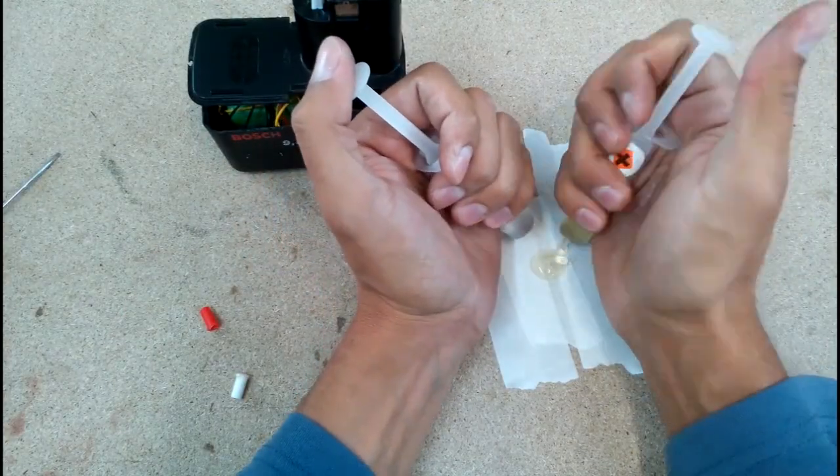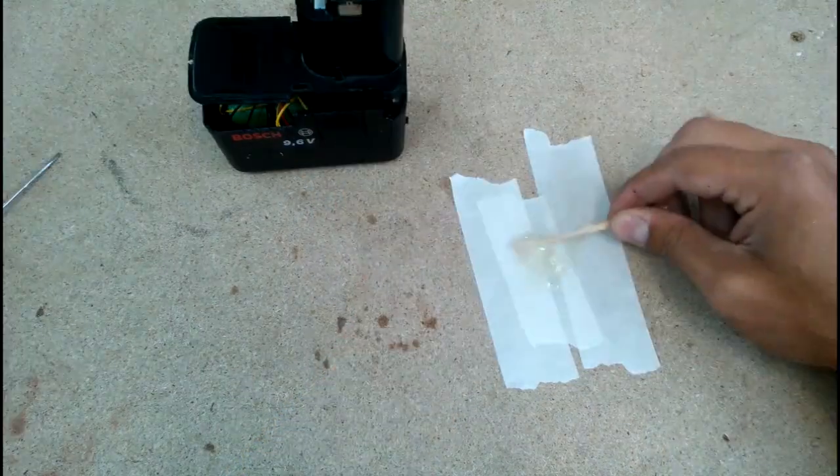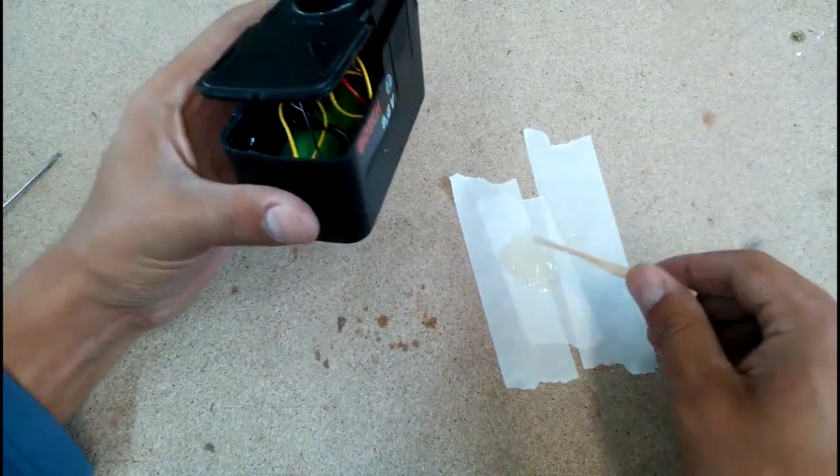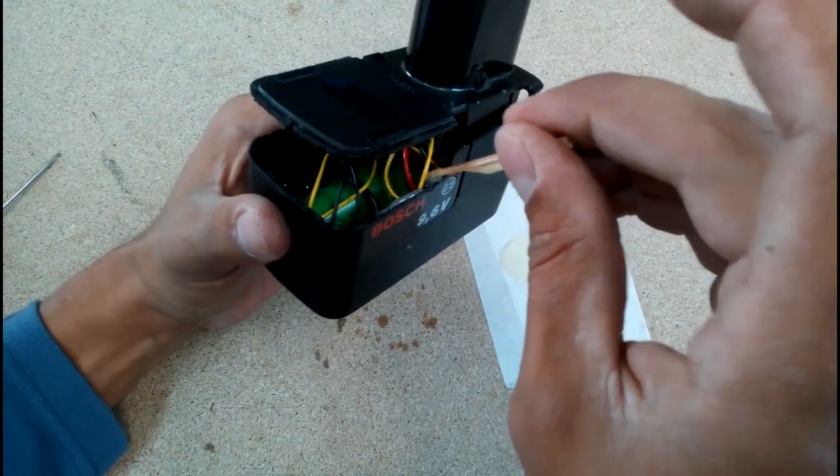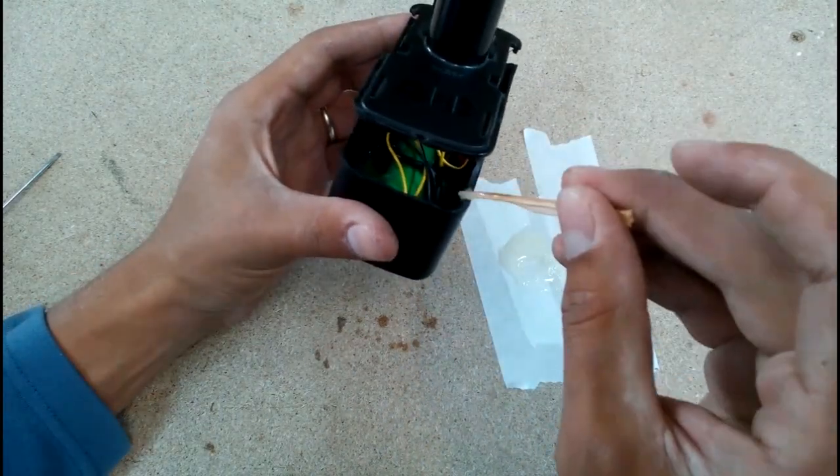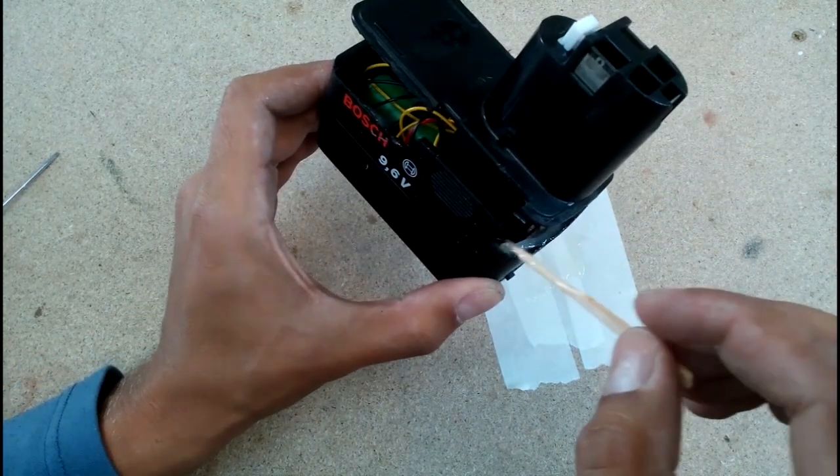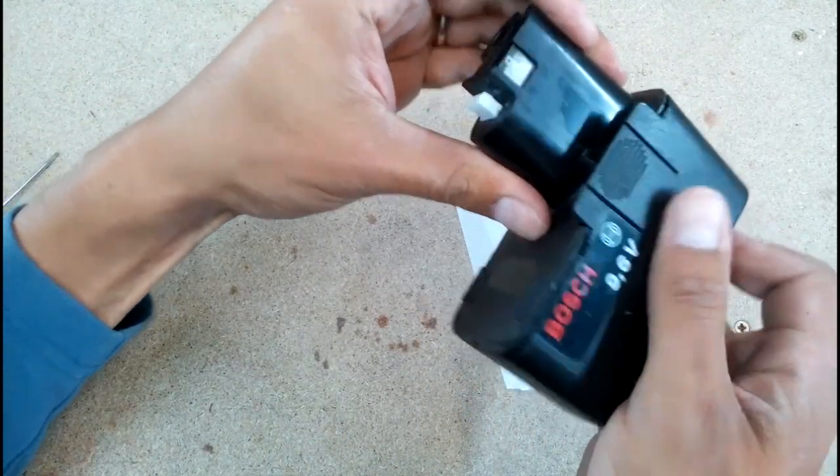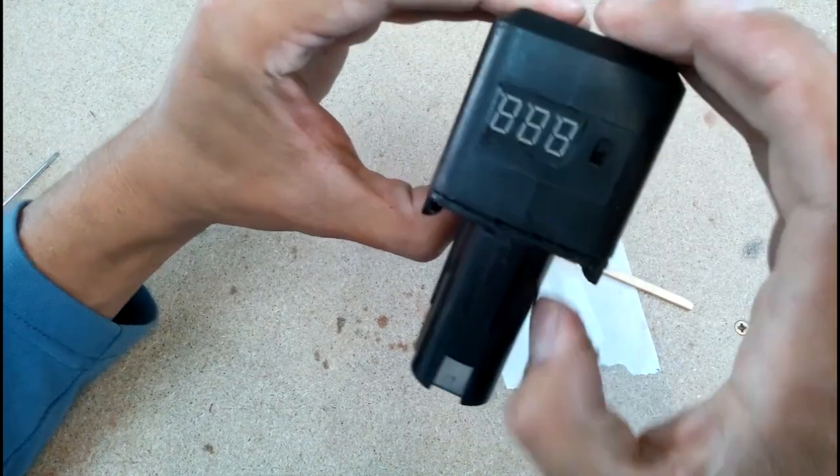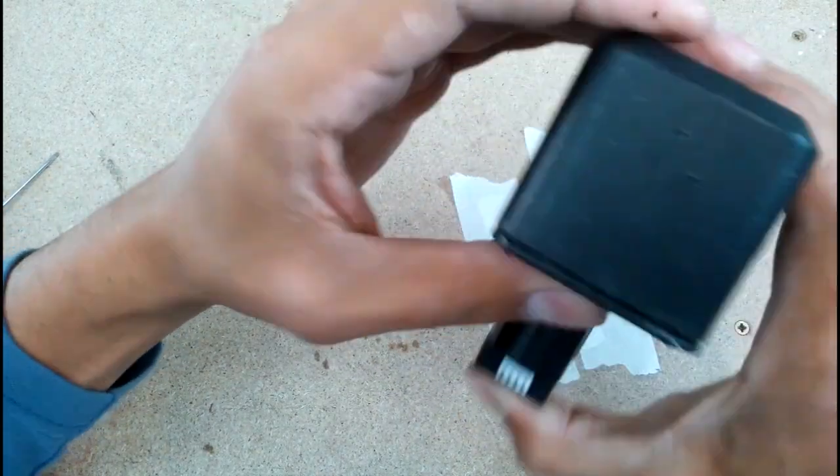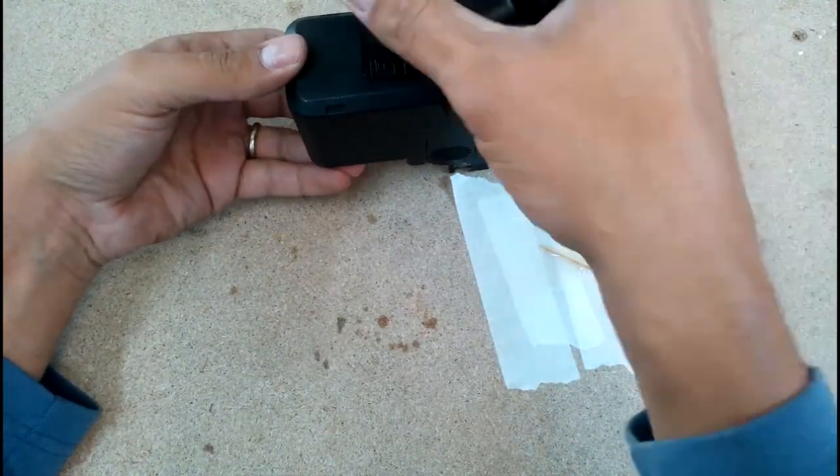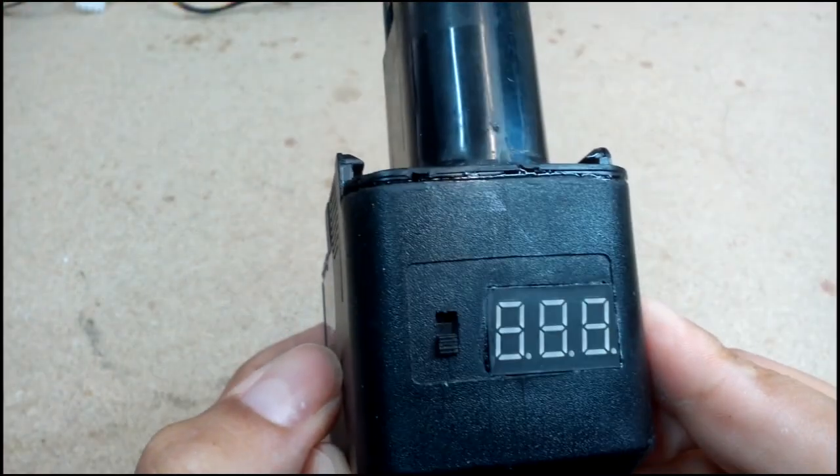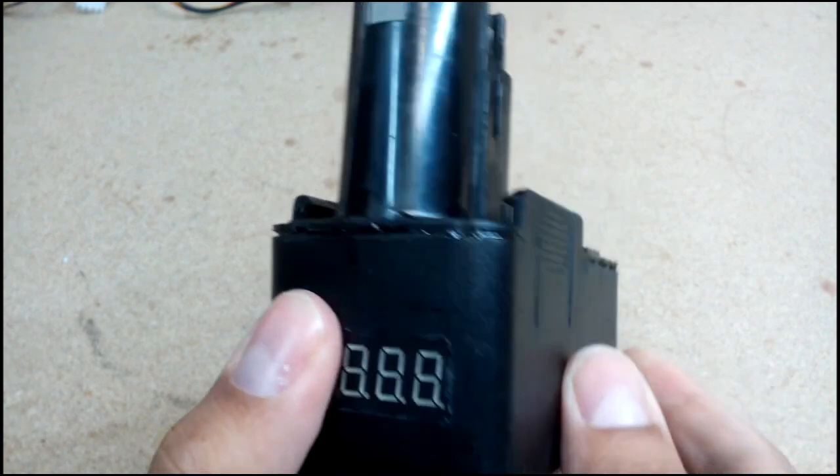Glued battery case with epoxy glue and left it to dry. Join line was sealed very nicely.